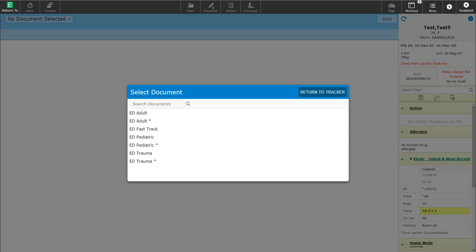When I select this button, it's going to bring up the templates available for me to choose from for this particular patient. This includes options for an ED adult template, an ED fast track template, an ED pediatric template, and an ED trauma template. You will notice there's also a version of each template with a little asterisk. This is a structured version of the note, which will pull in discrete data elements such as past medical history, medications, and allergies.